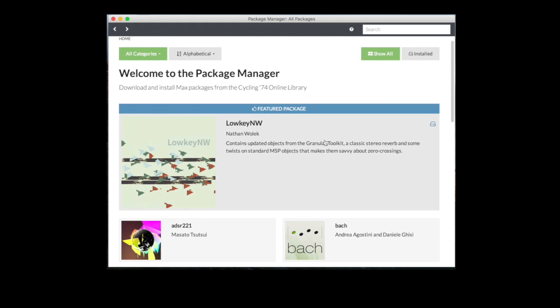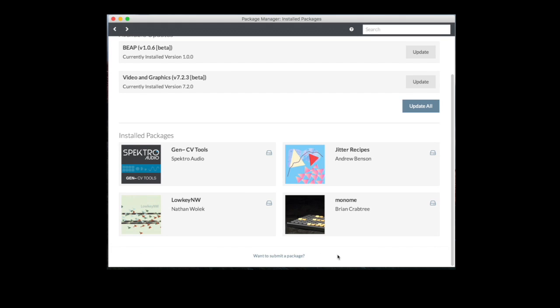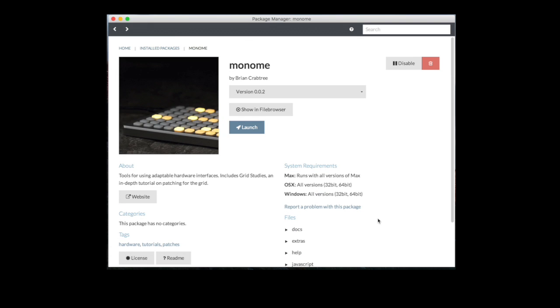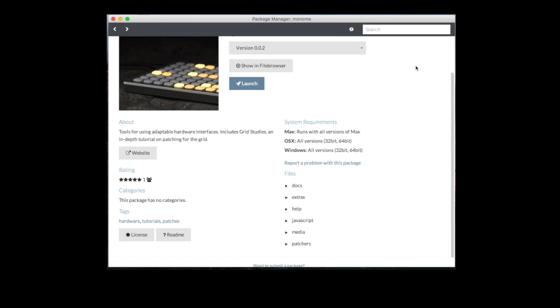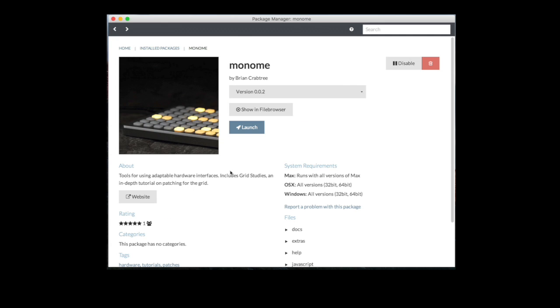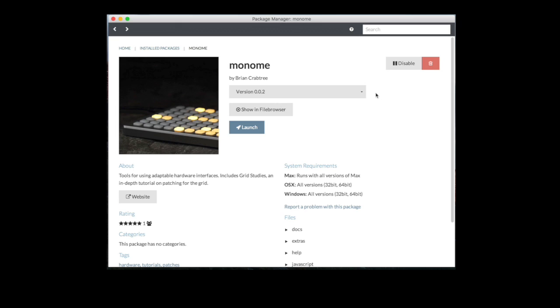If I take a package that I have installed, I'm going to select the installed packages and go into something like the Monom system. You'll see that ratings comes up, and I can select, because I have it installed and I've used it, I can make a decision about how useful I think it is. In this case, I think it's a fabulous five star package. I give it five stars. I'm told that I successfully rate it, and now within the Package Manager itself, I'll see that there's one rating that's been given, and it's a five star package.